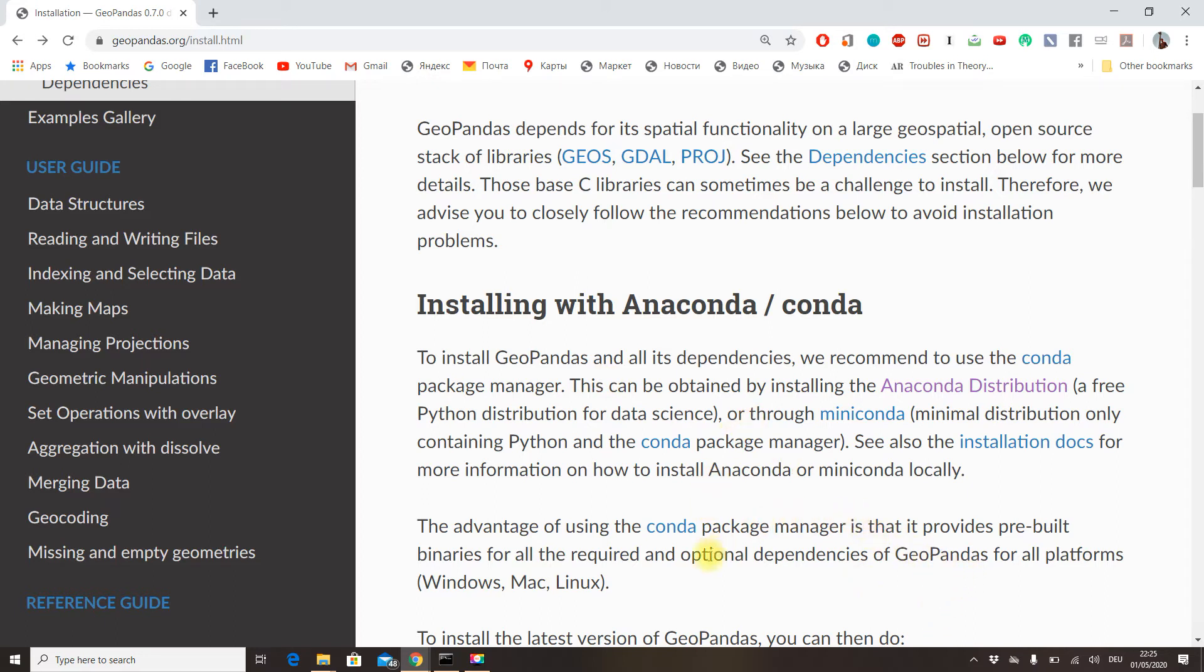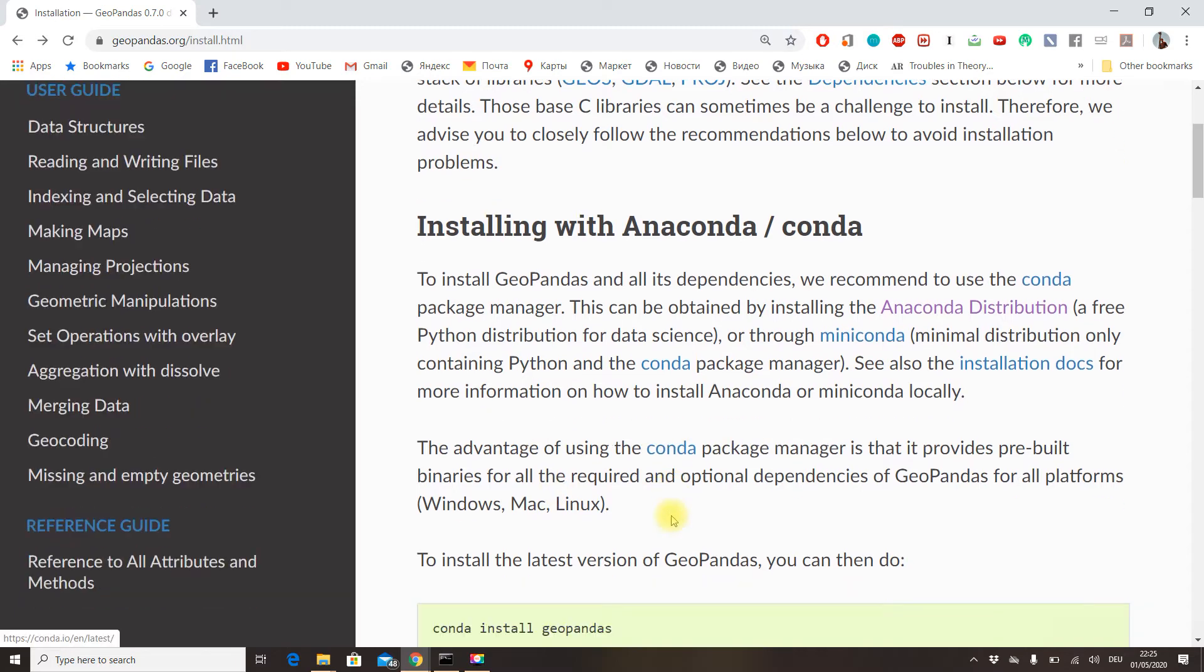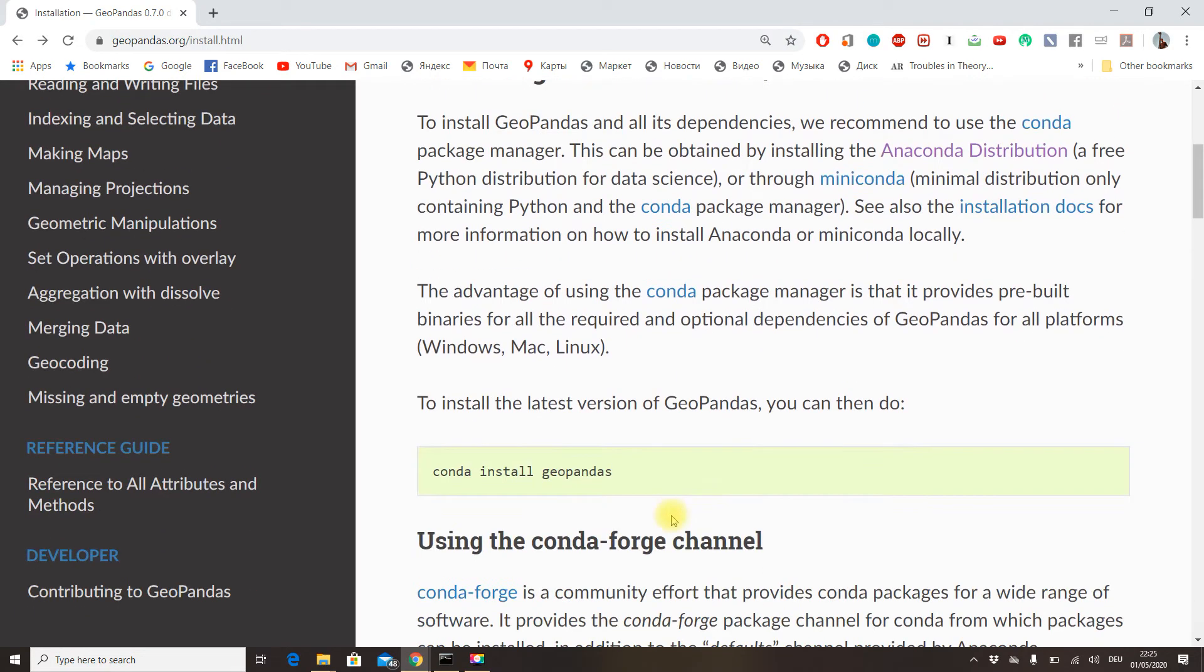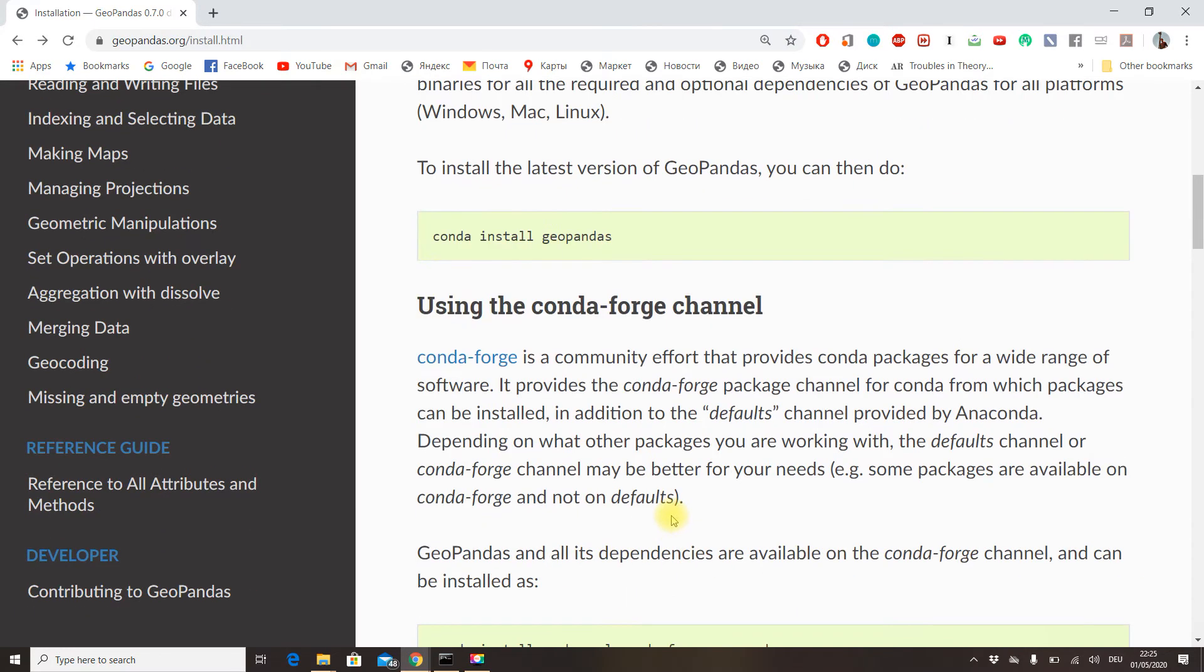I'm currently using a Windows operating system, but you can very well install the same libraries confidently on both Mac and Linux.